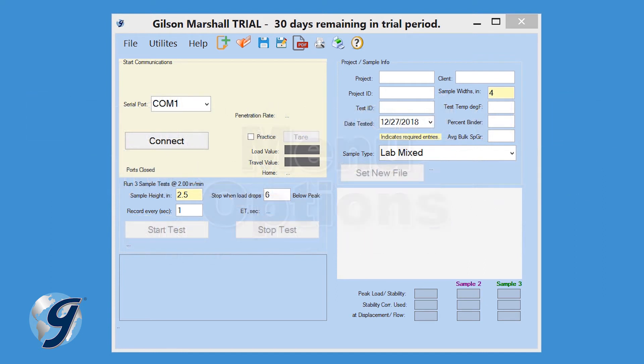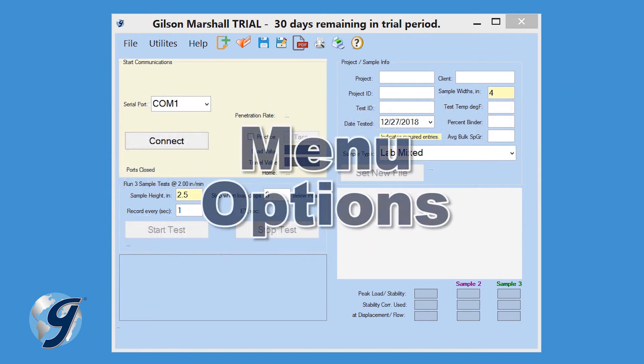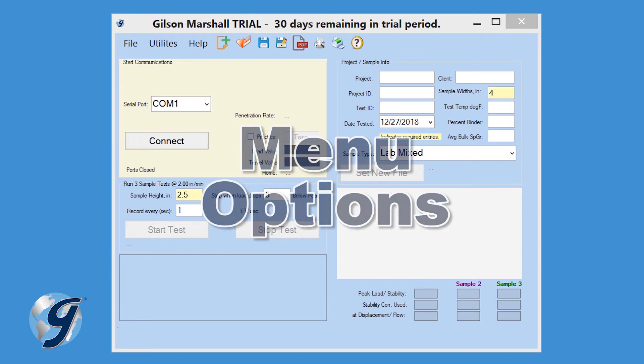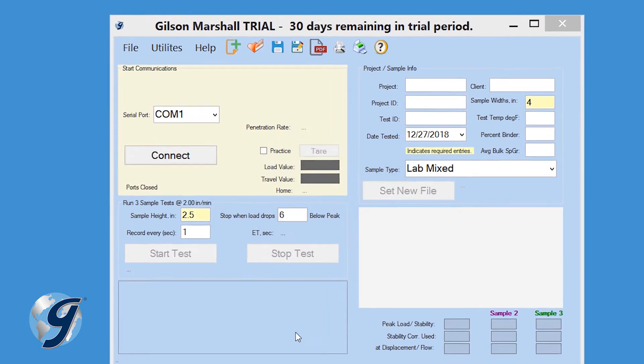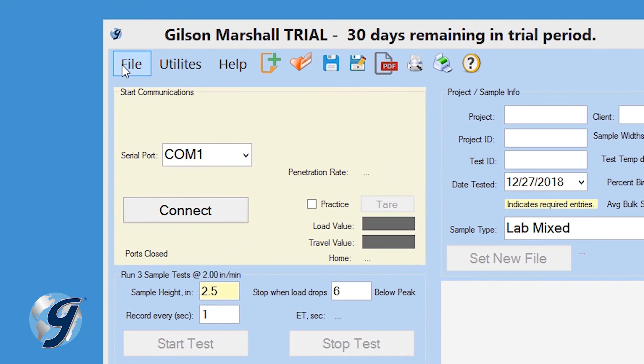Before we start, let's review the menu options. At the top of the interface, we have File, Utilities, and Help.